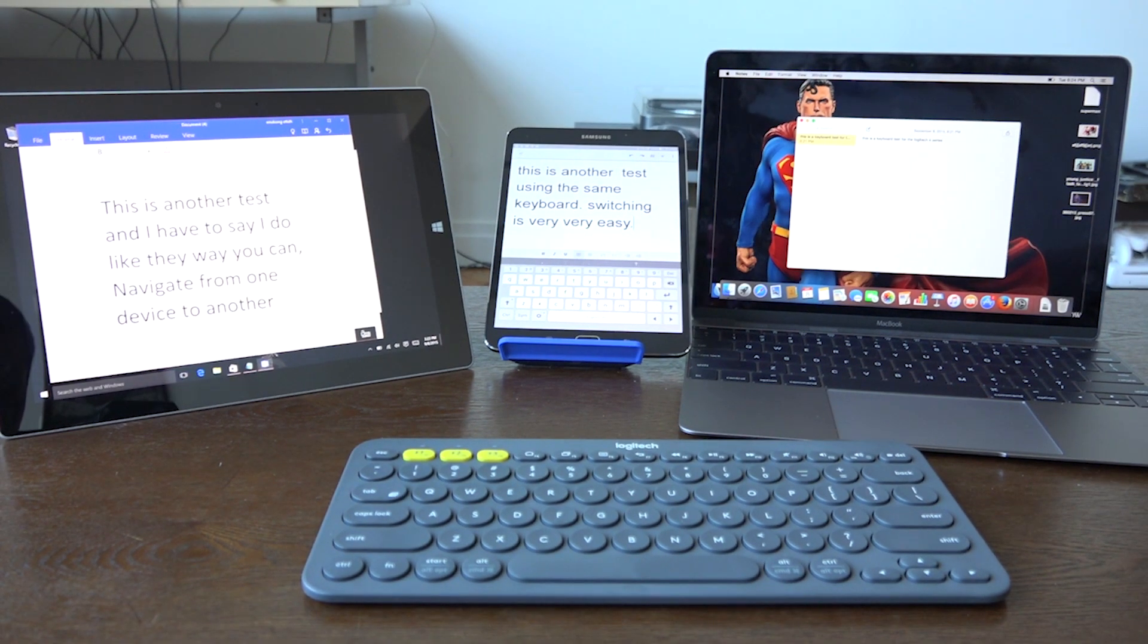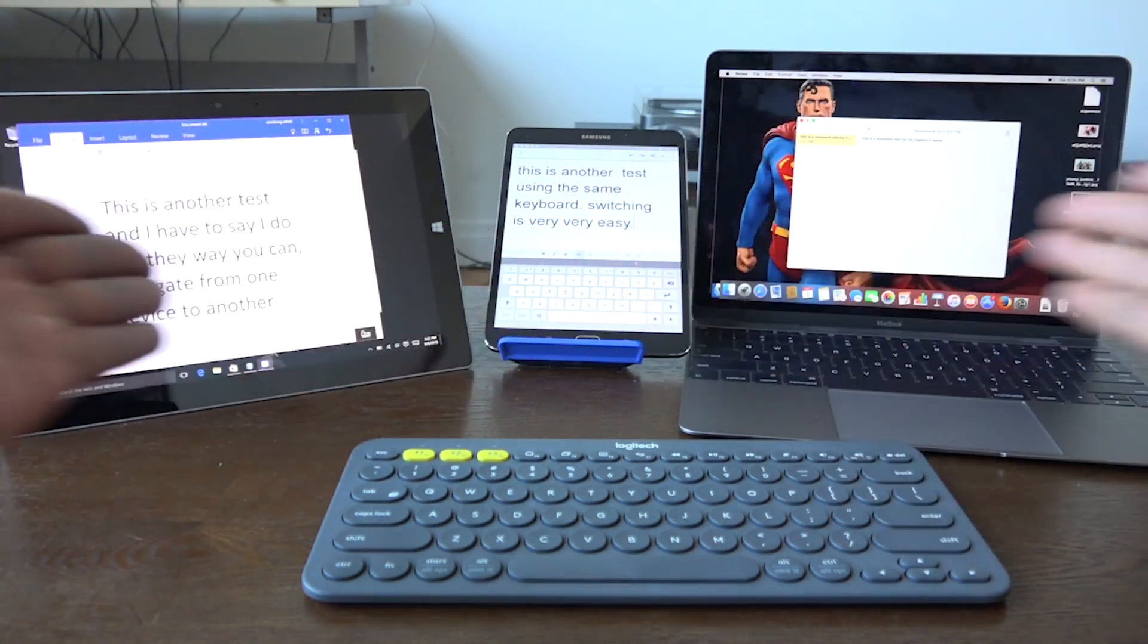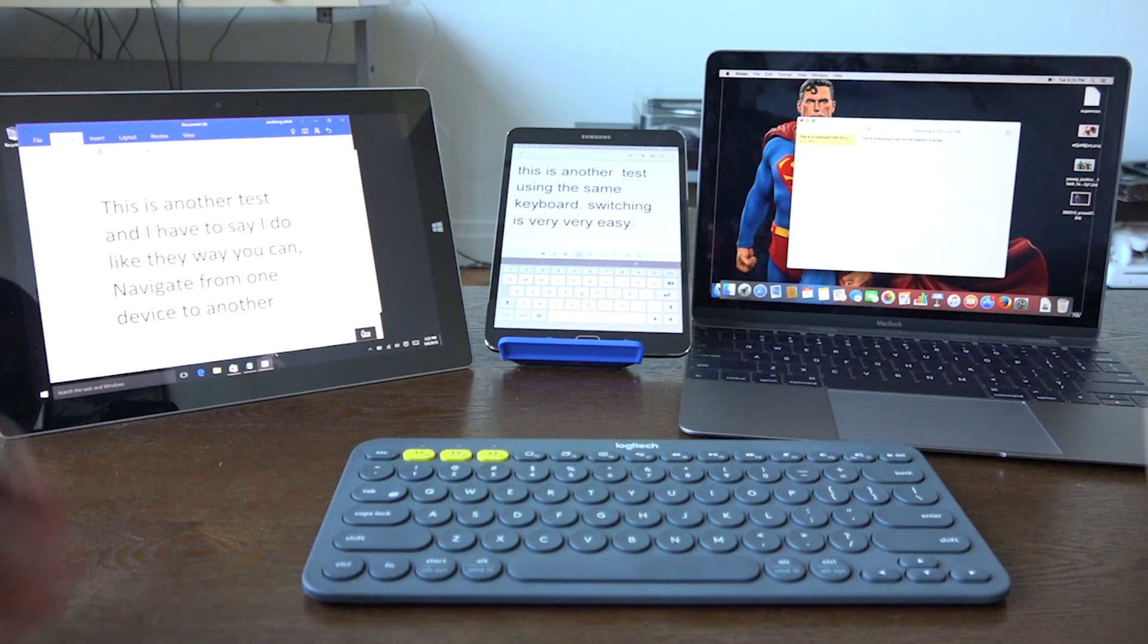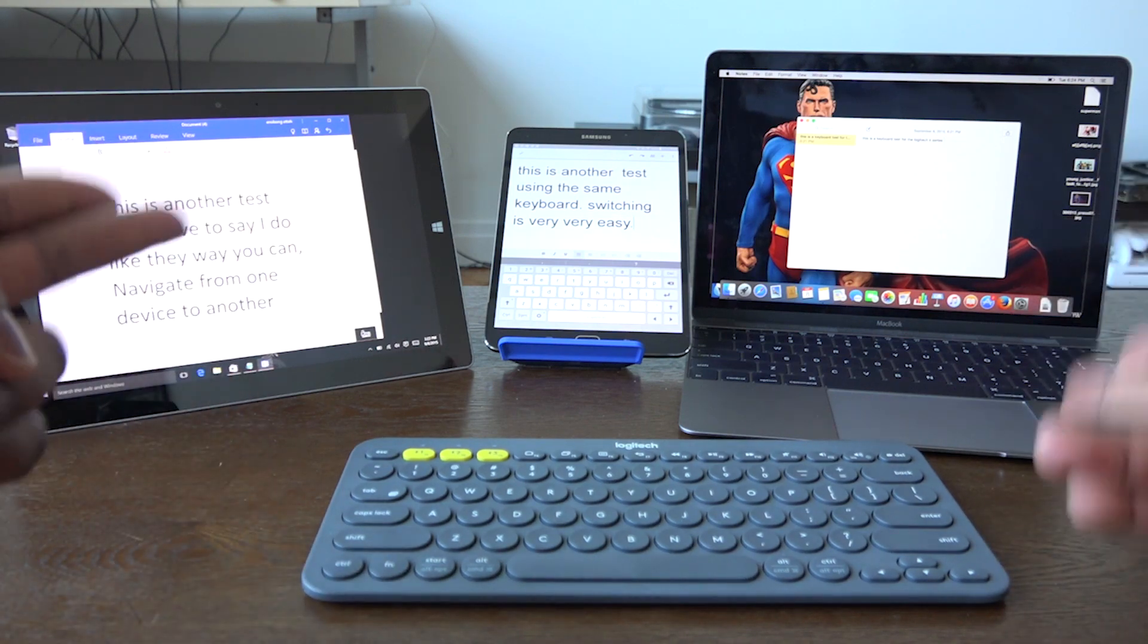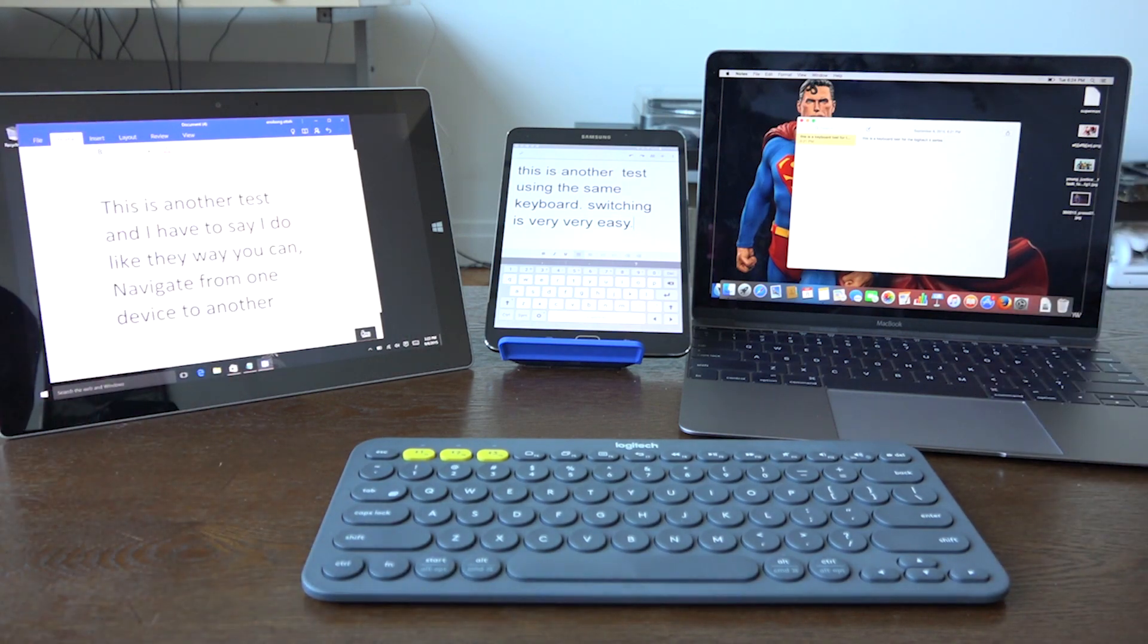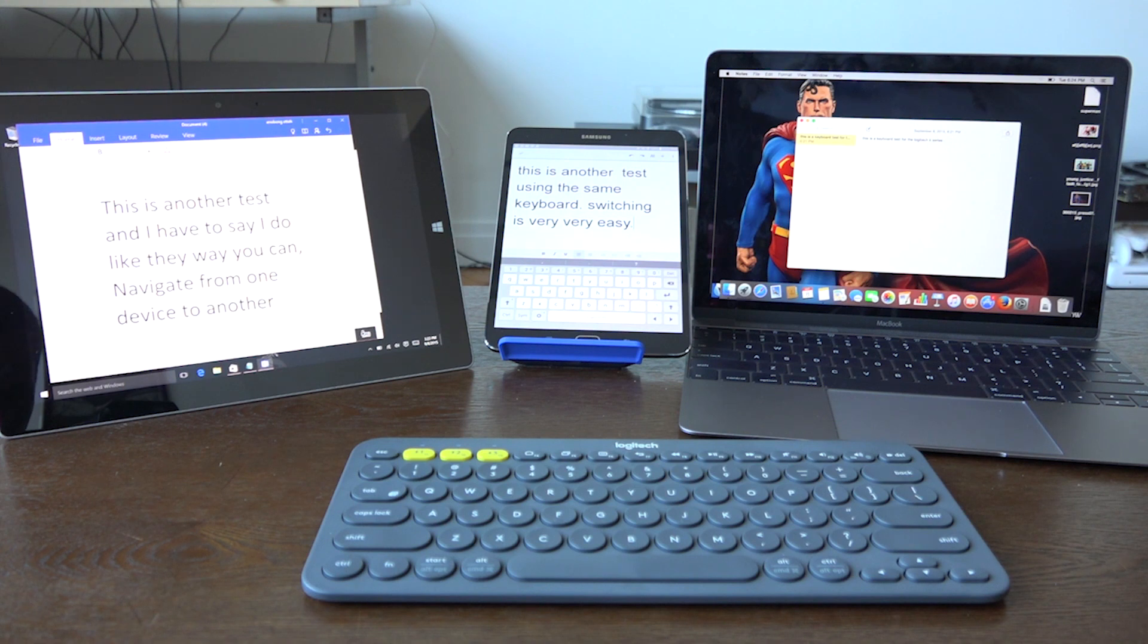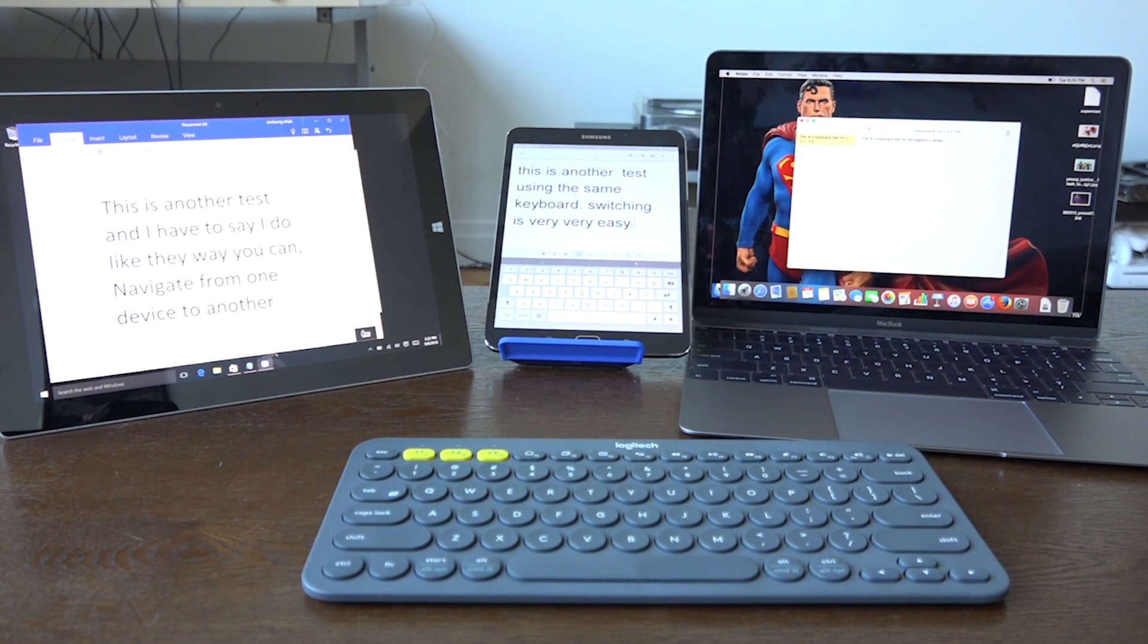That is the Logitech K380 multi-device keyboard. It's a lovely keyboard that will work on all your devices—PC, Mac, Android, iOS, you name it. If you have any questions or comments, let us know. Otherwise, don't forget to like this video, share this video, and favorite this video. Subscribe to the channel and always enjoy your entertainment.